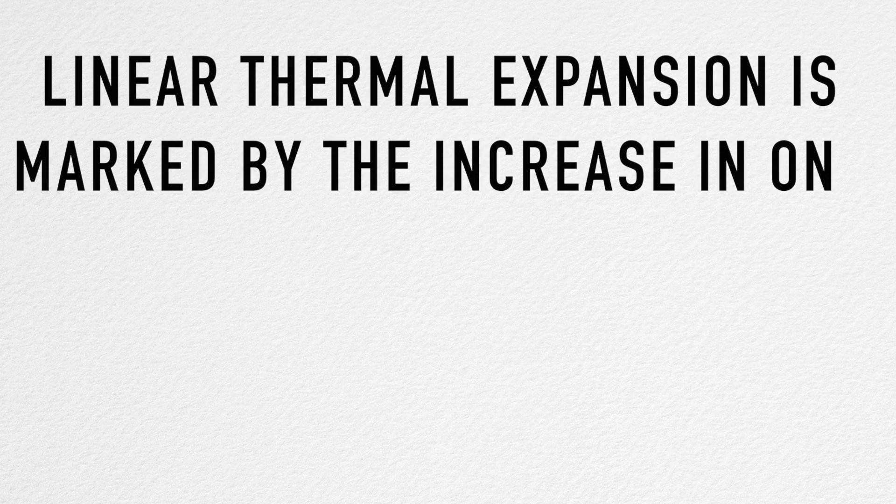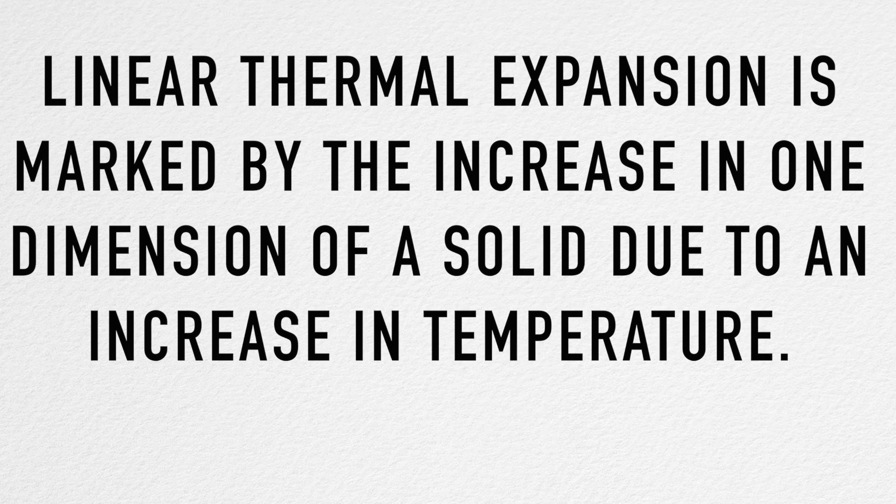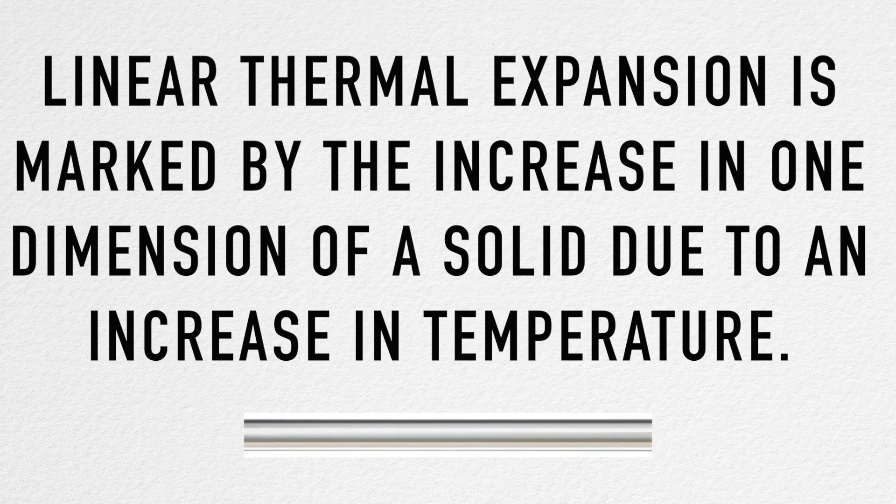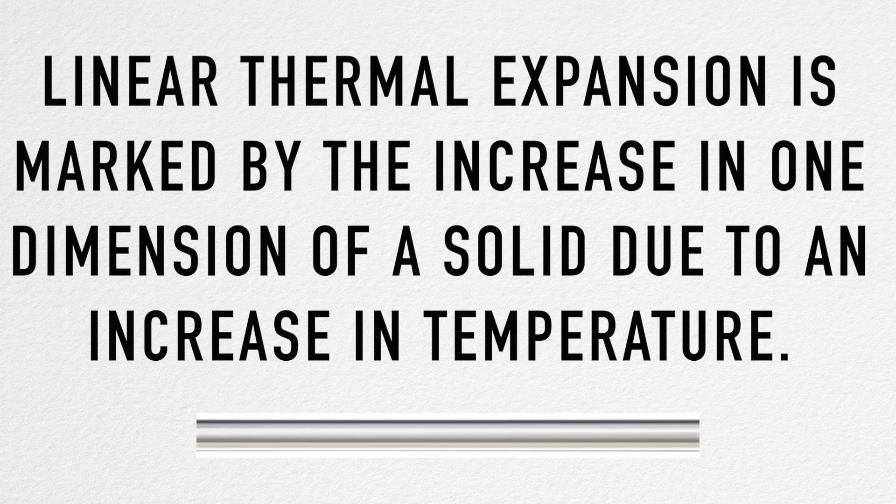Linear thermal expansion is marked by the increase in one dimension of a solid due to an increase in temperature.